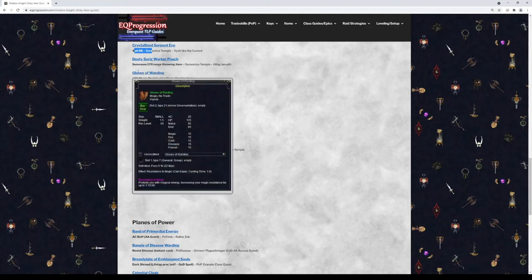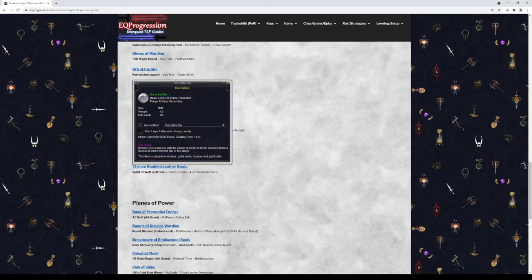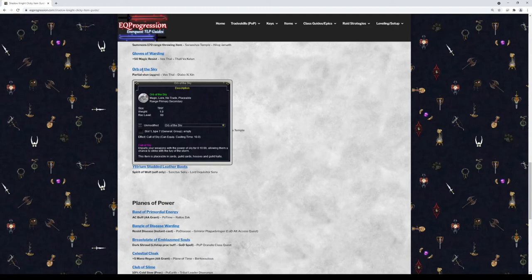Gloves of Warding, completely optional, will give you 50 to Magic Resist. Orb of the Sky is a buff that will give you a stun proc. It has a 10 second cast time on it, so it's kind of long and only lasts 10 minutes. You don't really need this as a Shadow Knight. It's probably more for warriors, but I figured I'd throw it in here. It will give you like an extra proc for some aggro if you want.